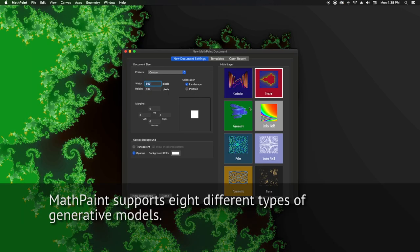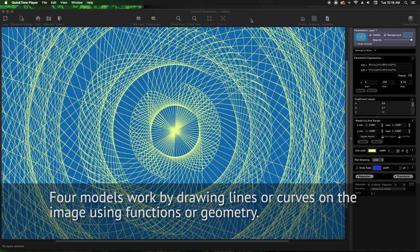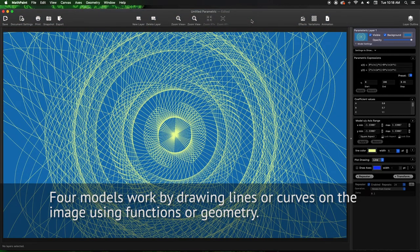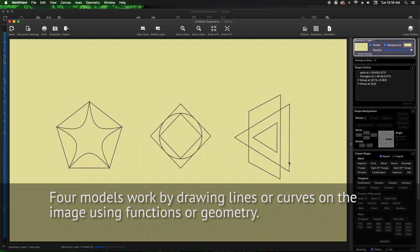MathPaint supports eight different types of generative models. Four models work by drawing lines or curves on the image using functions or geometry.